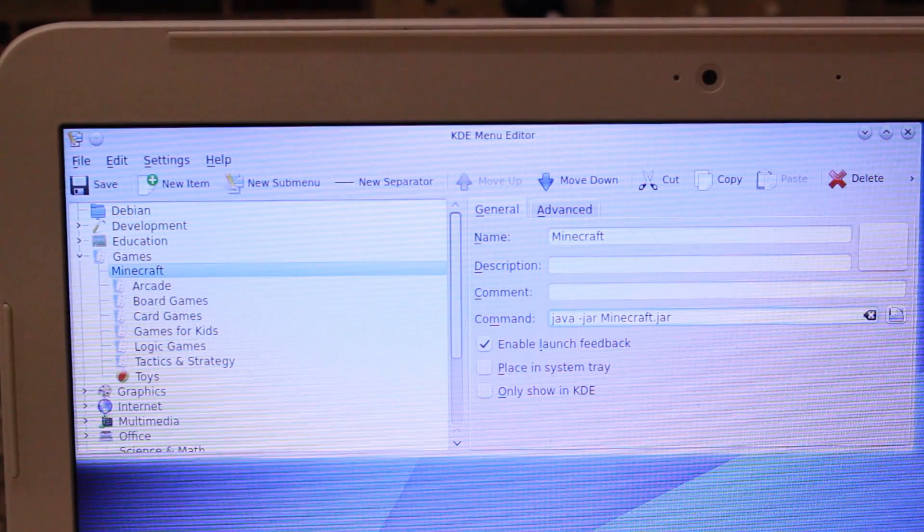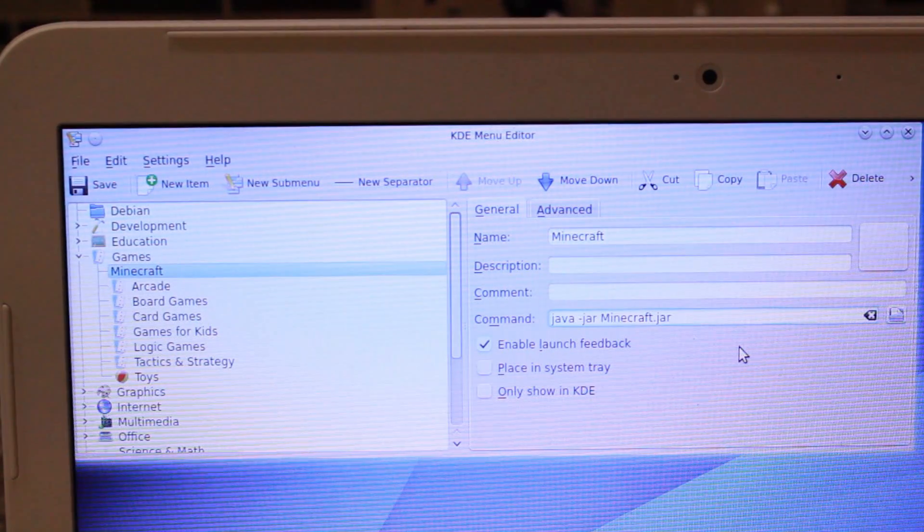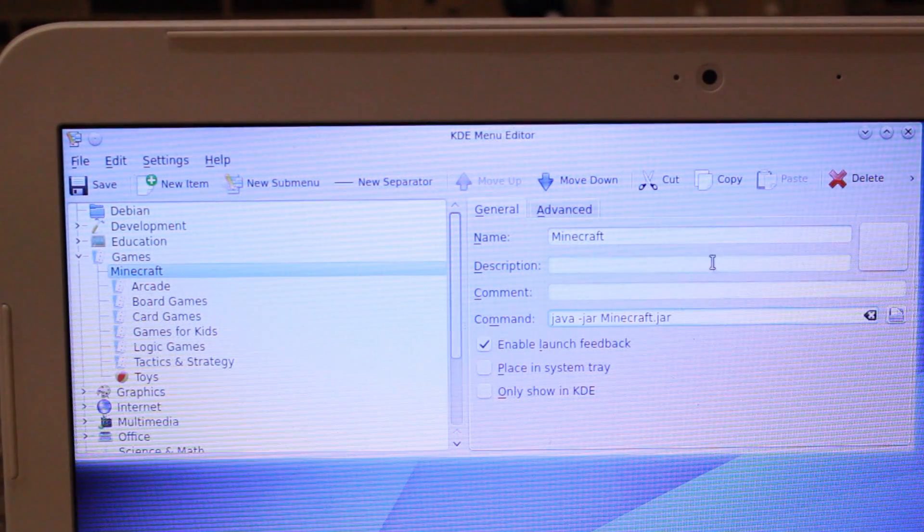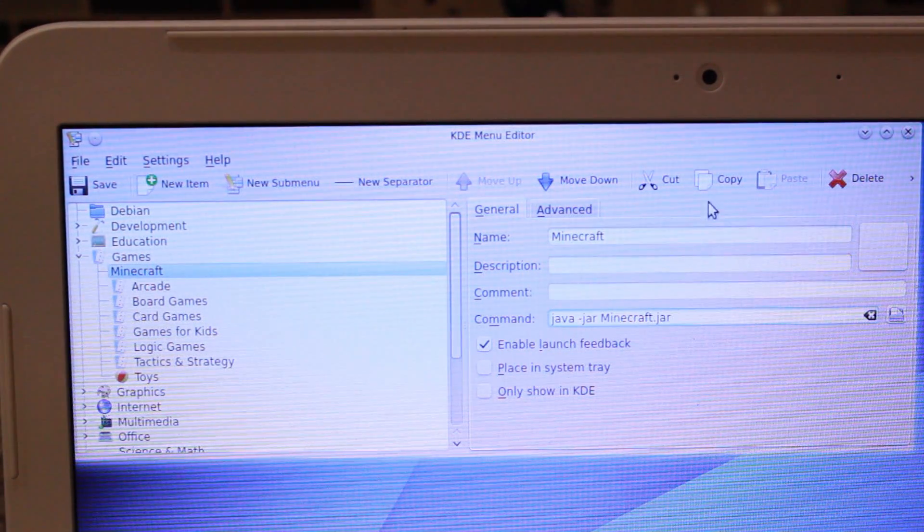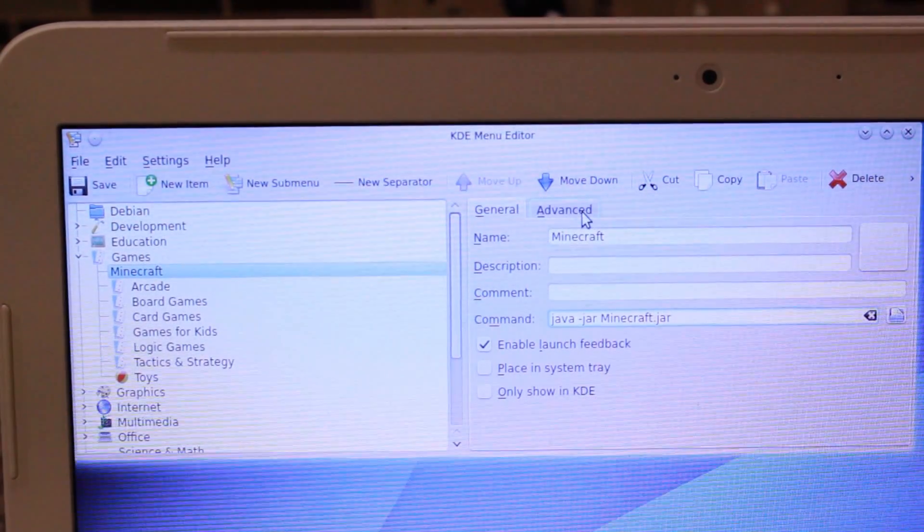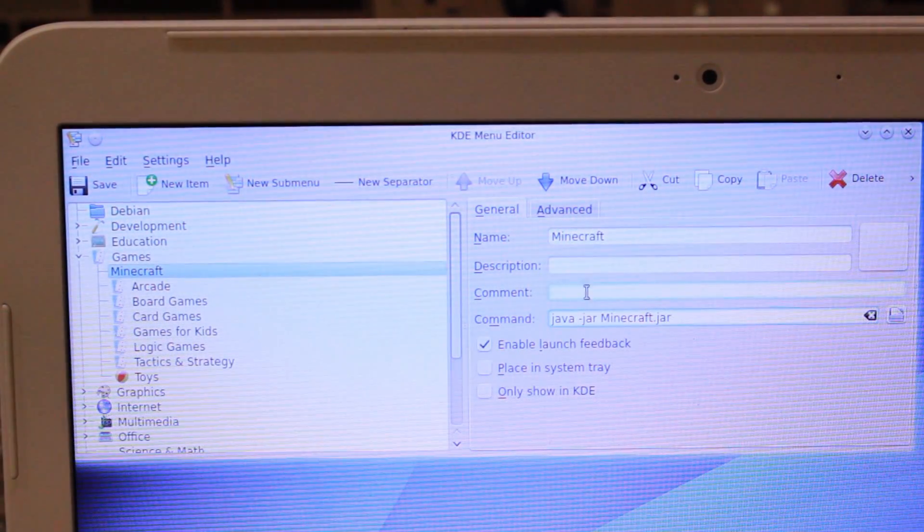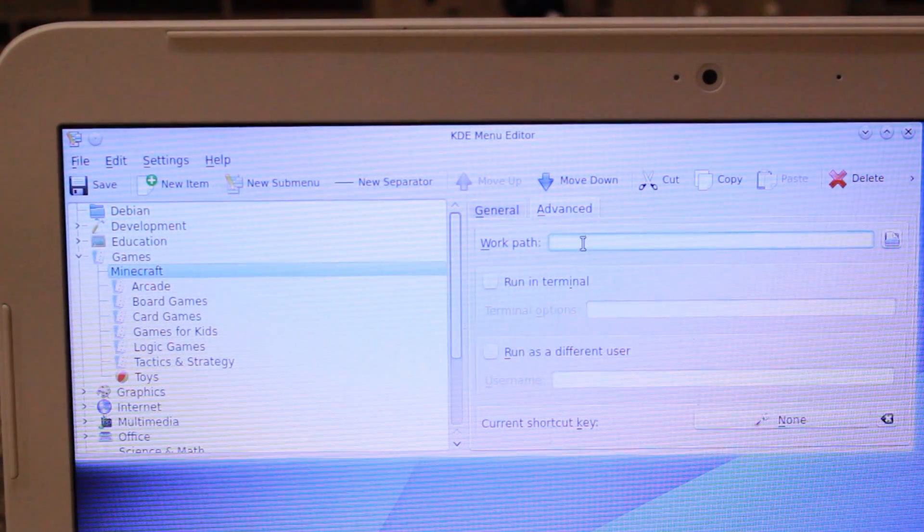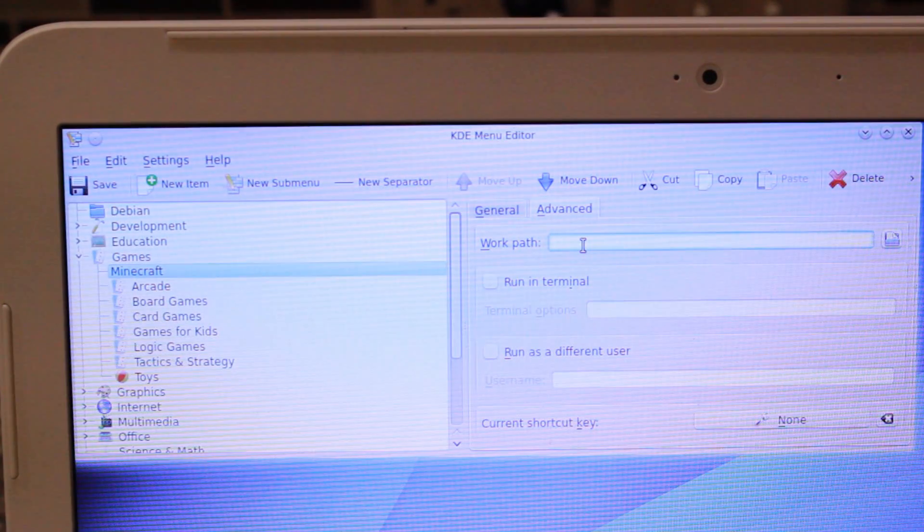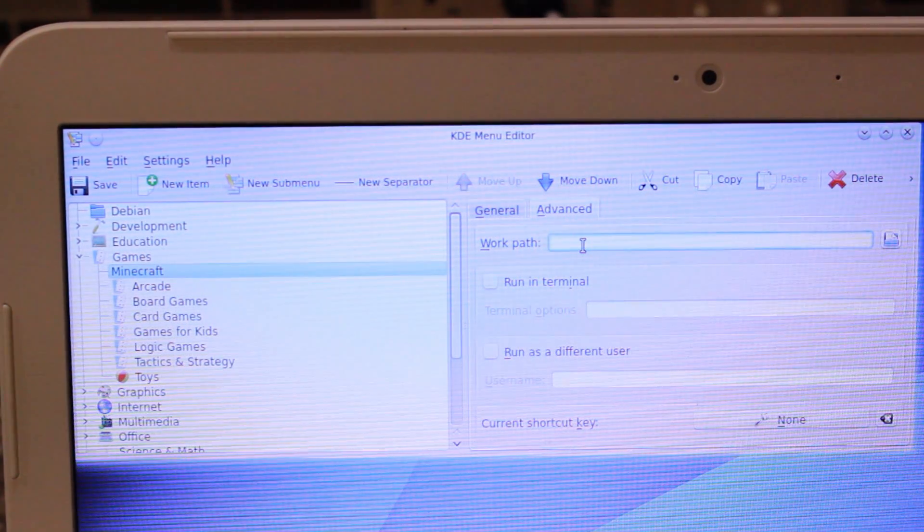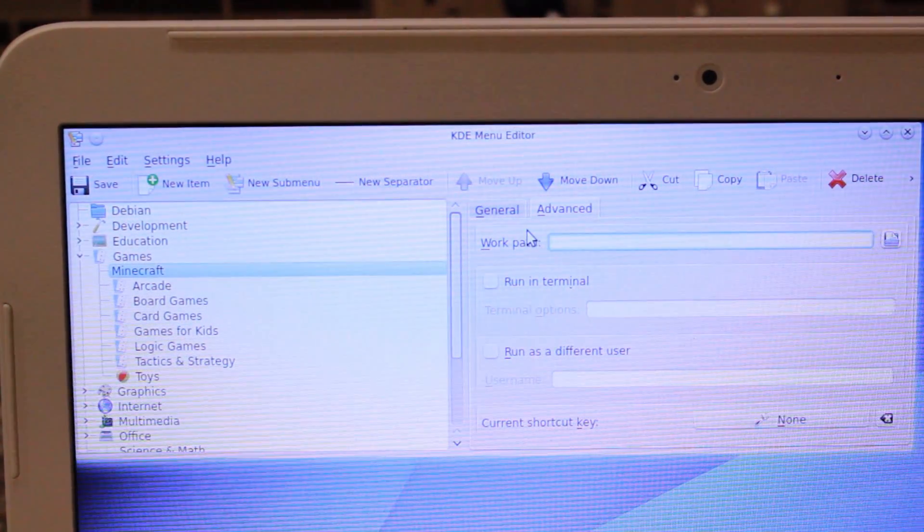After you've done everything, you need to hit save. On the general tab, you're just filling in a command line and setting it to run in terminal, or sorry, you're setting it to run in terminal on the advanced tab. On the advanced tab, you also need to type in the work path, which is going to be games slash Minecraft.